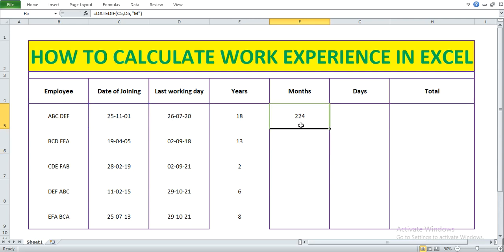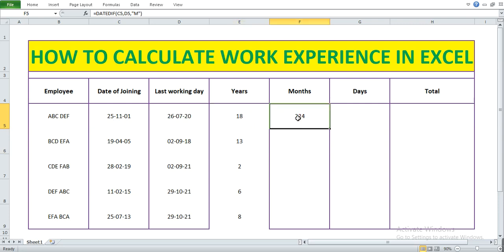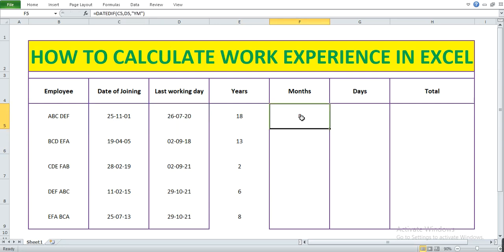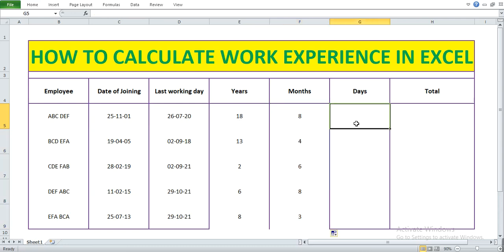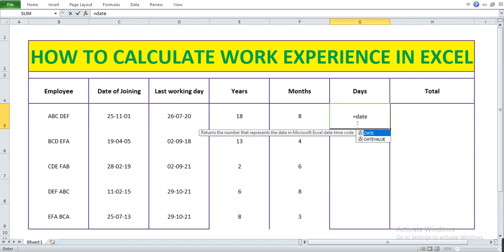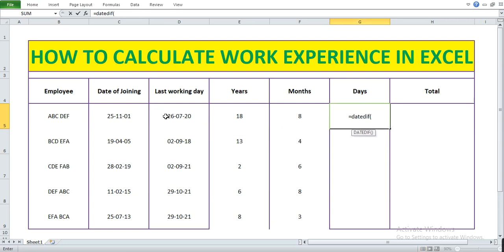We have the total number of months, but we need to exclude the full years from that result. To do that, I need to include Y in front of M — making it YM. Press Enter — now we have the remaining months after the full years. Let's also calculate the days using DATEDIF: open bracket, date of joining, comma, last working day, comma, double quote D double quote, close bracket.